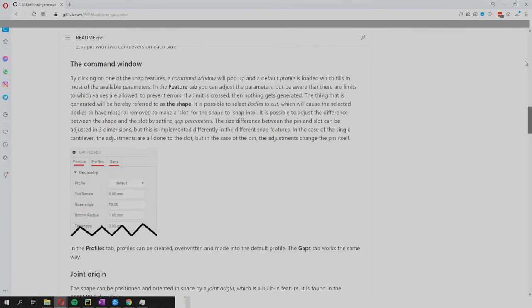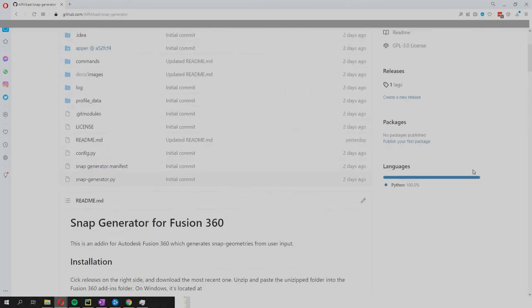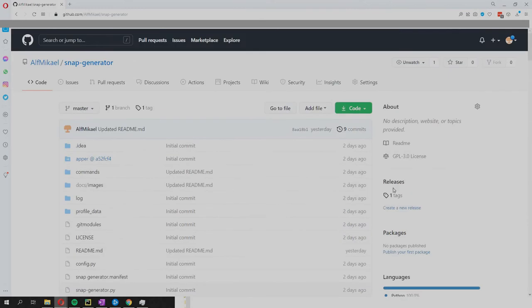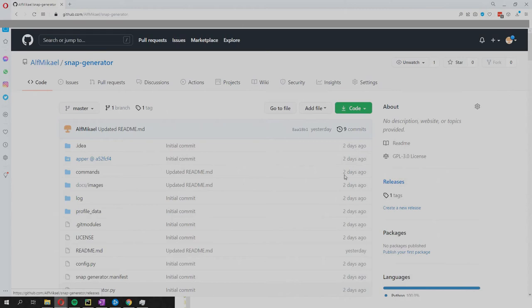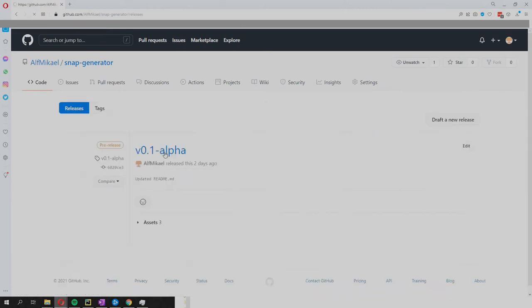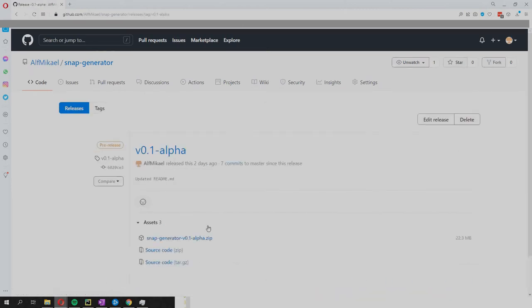First I'm gonna show you how to install it and then I'm gonna show you how to use it, although this guide should be sufficient but a video is nice to have. So we're clicking on releases and we're getting this.